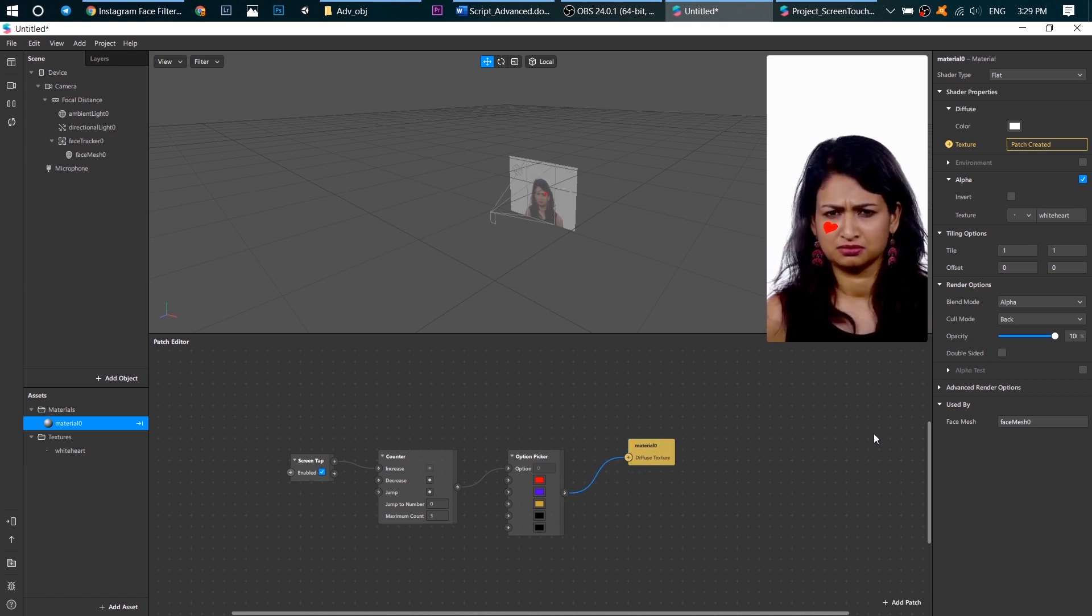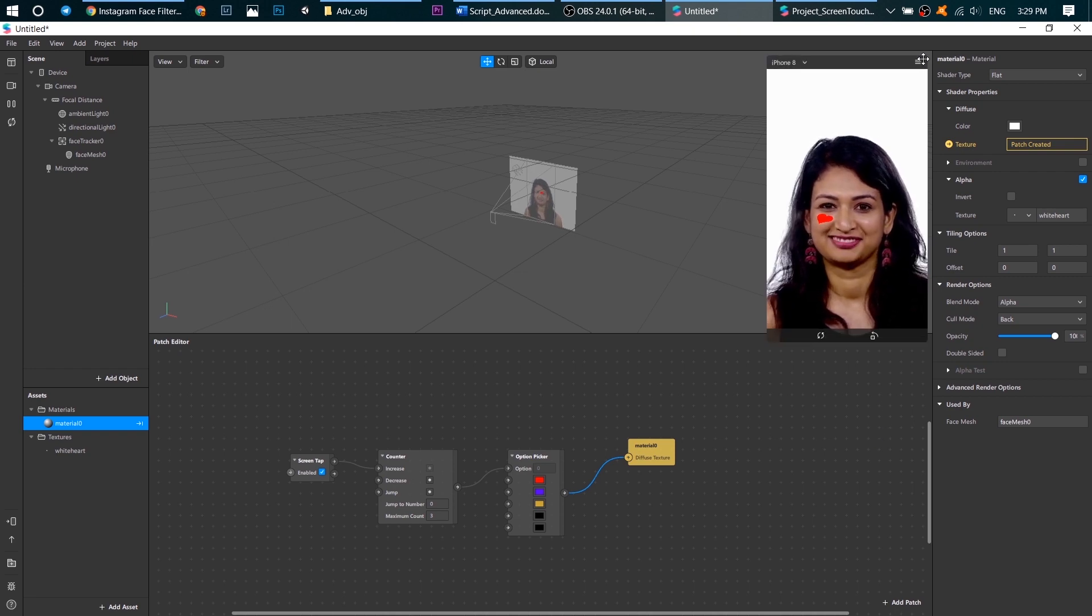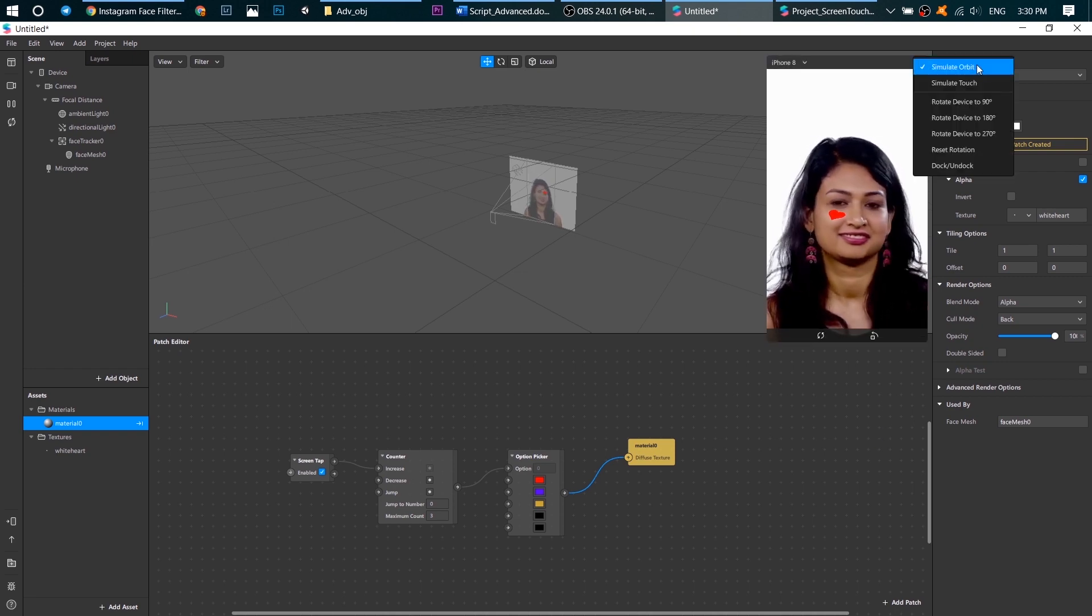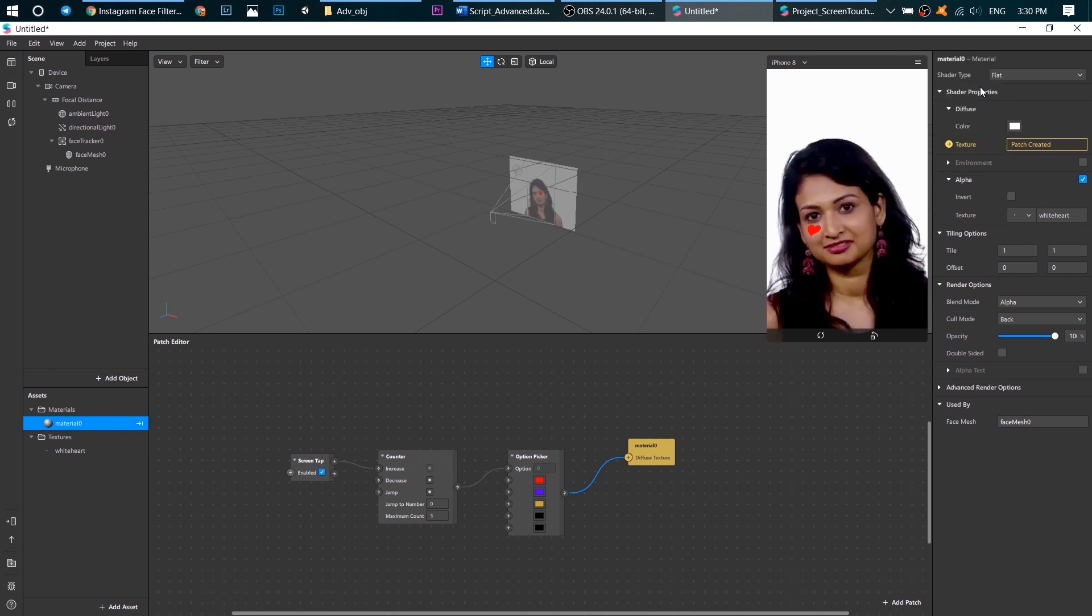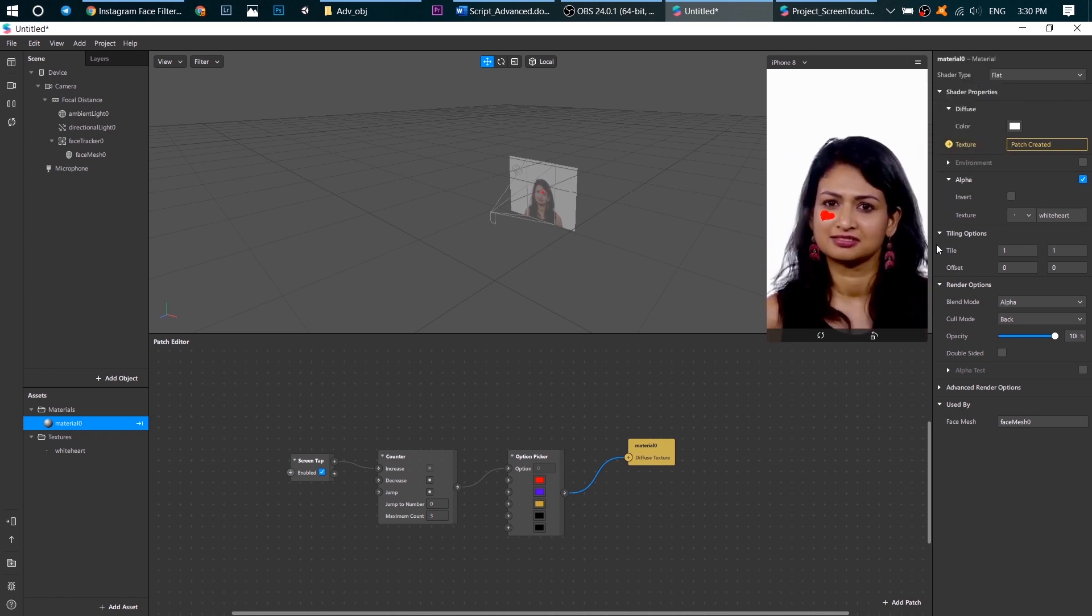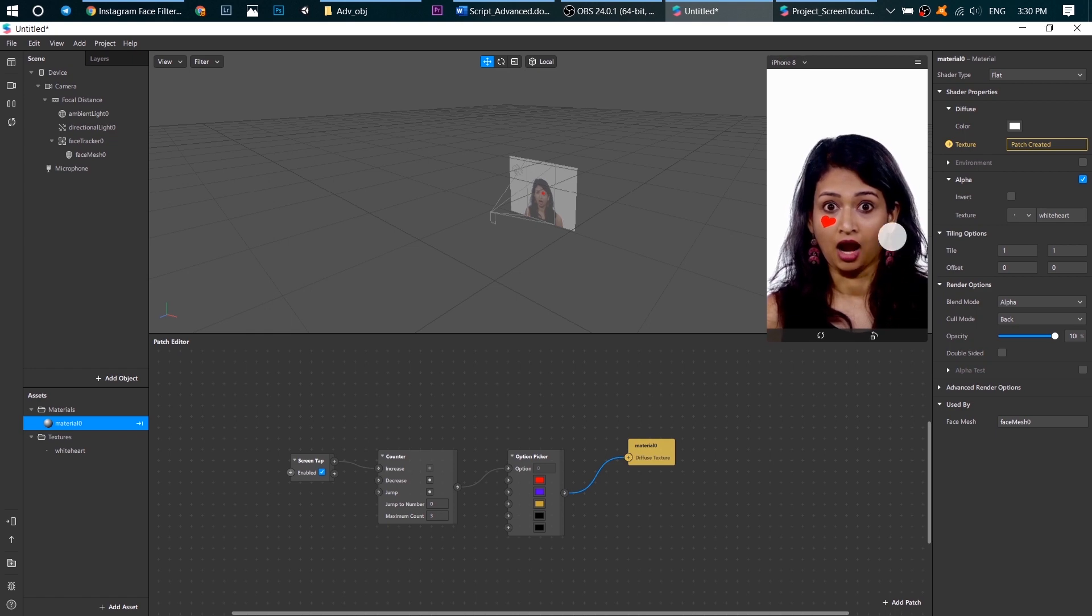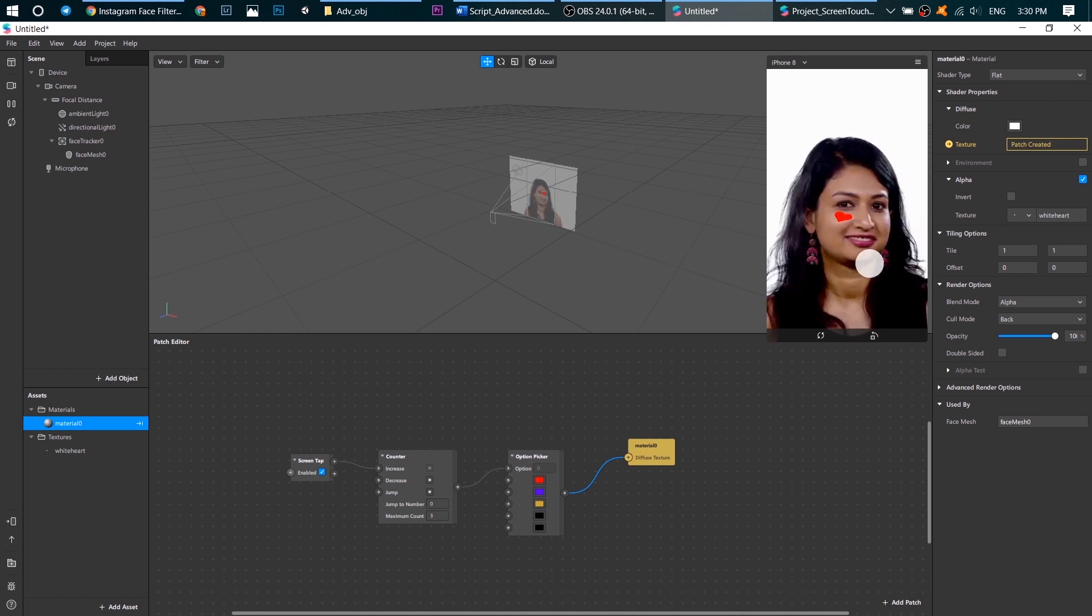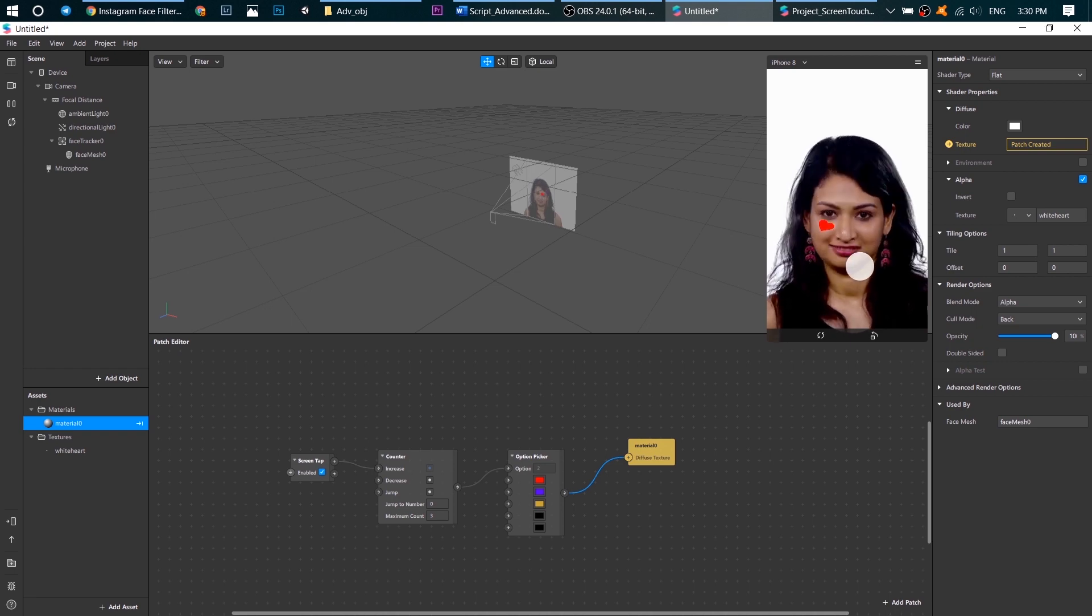Now let's test it. First of all click here and choose simulate touch. Now we can click on our screen and see what's happening. Good.